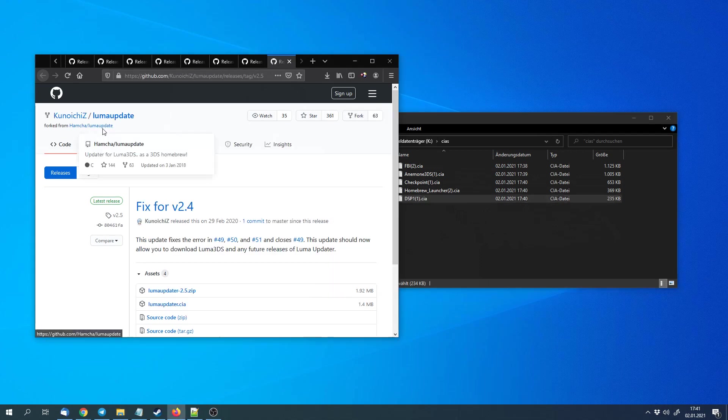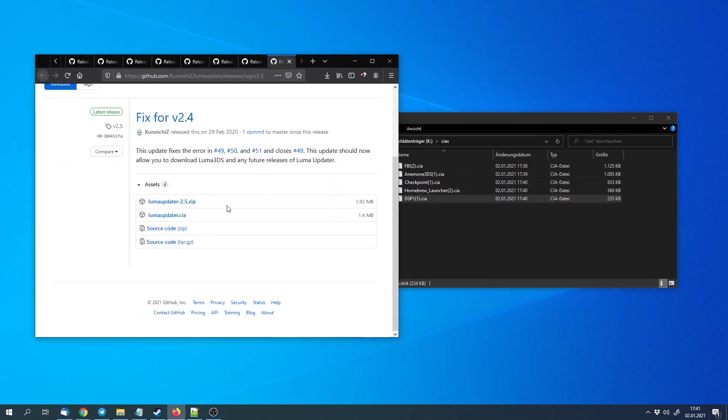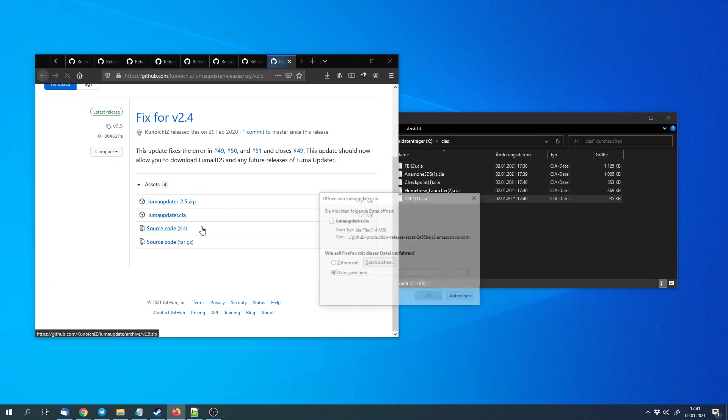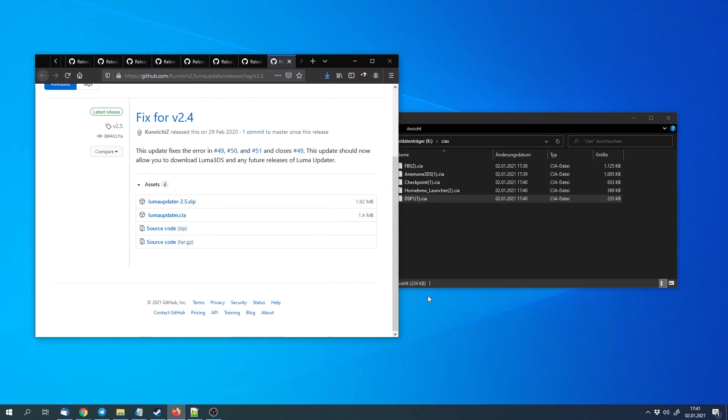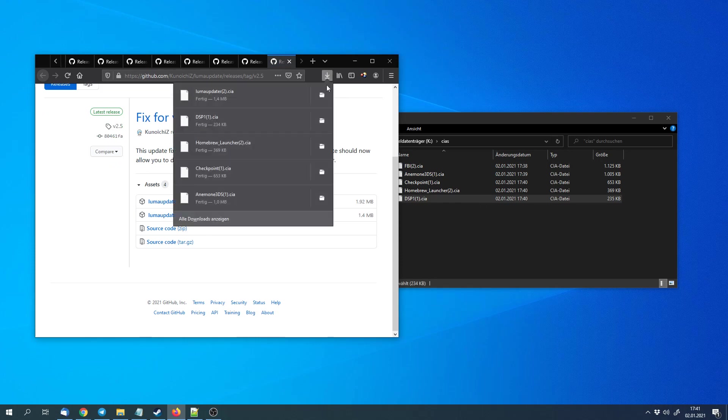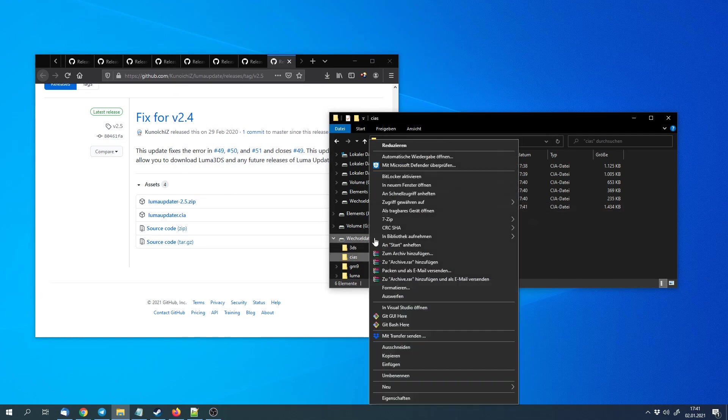And we can get Luma updater, which is an updater for the custom firmware, so that we don't have to update it manually with the computer when a 3DS update arrives. More on that later. Now we can eject the SD card and we can continue with the 3DS.